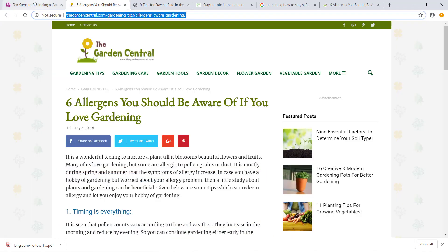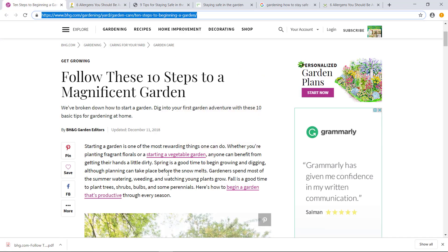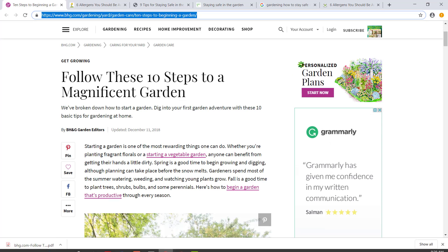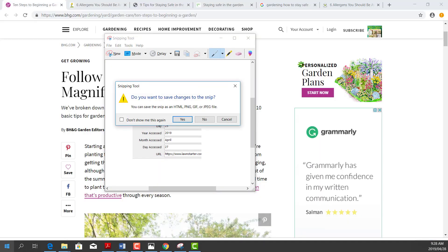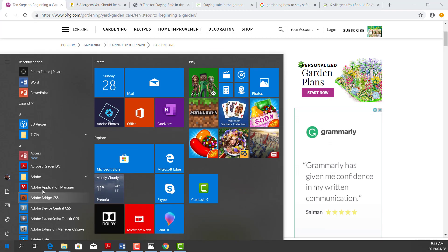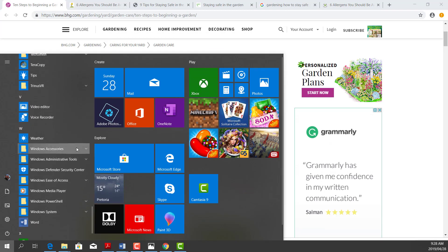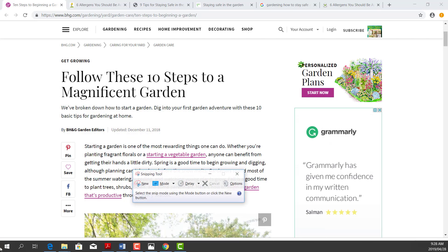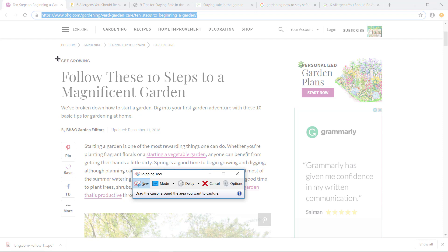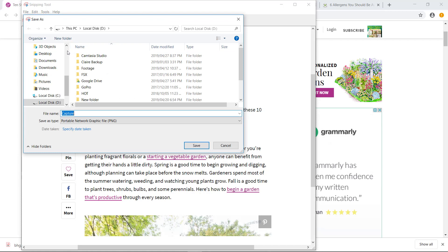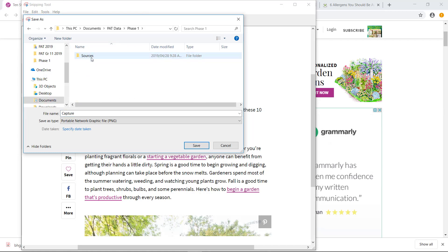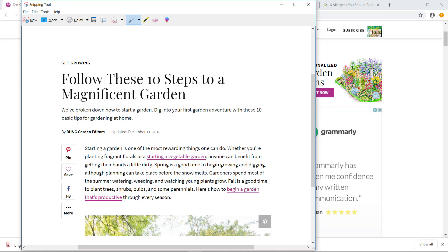Please go save all your sources. If critical information like a date or author is left out, save a screenshot using the Snipping Tool. You can find it under Windows Accessories or just search for it in the menu. Take a screenshot and save it in your sources folder as 'source one' so you have that information.